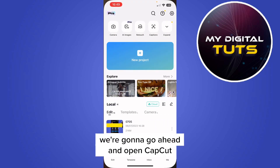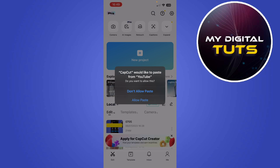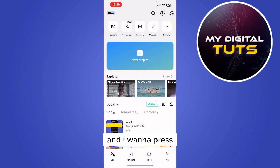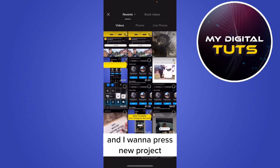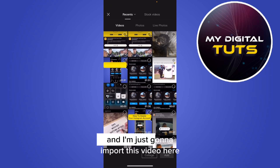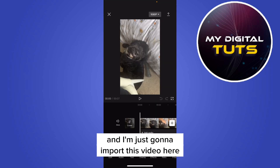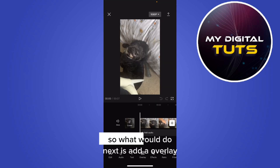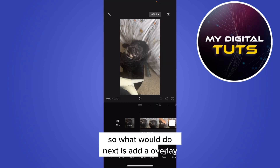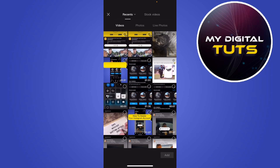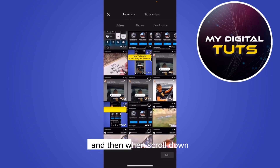Next, we're going to go ahead and open CapCut, press new project, and import this video. Then what we'll do is add an overlay.